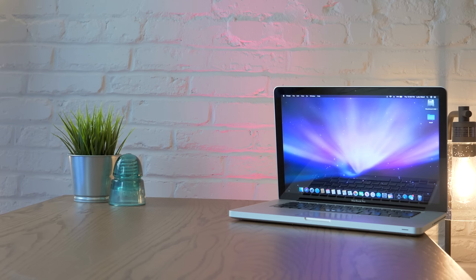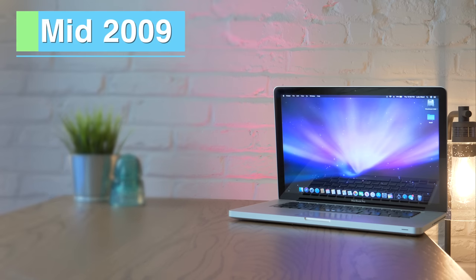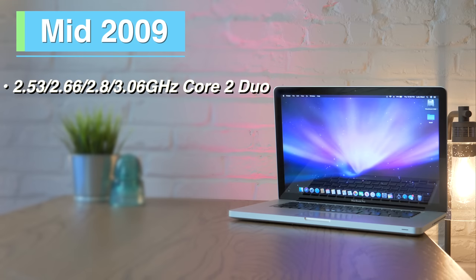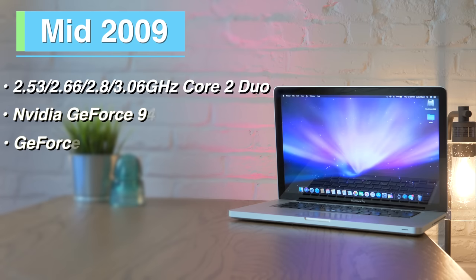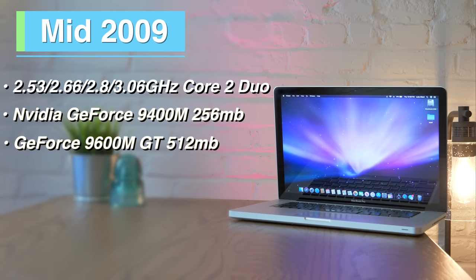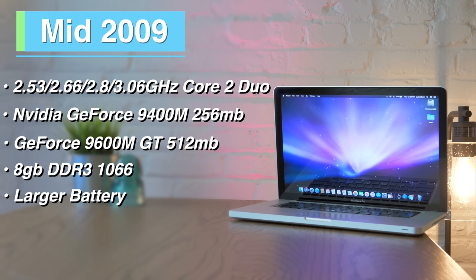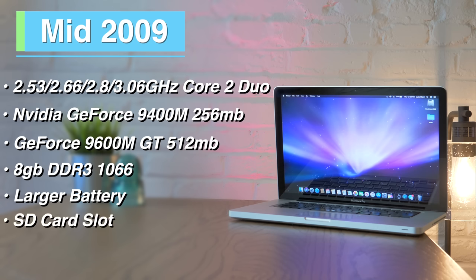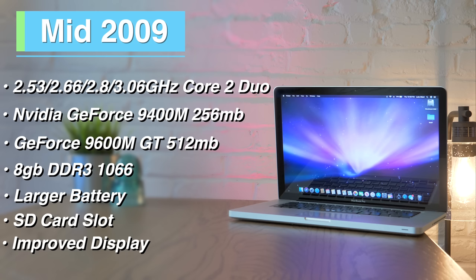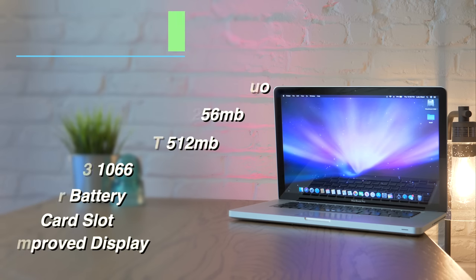Next up is the mid-2009 15-inch. Internally, there's not a ton of difference compared to the late 2008. We have either a 2.53, 2.66, 2.8, or 3.06 GHz Core 2 Duo, the same graphics options as before, and the same 8GB of 1066 DDR3 RAM maximum. What changed for 2009 was the removal of the bottom hatch. Now we just get the iconic single plate. This also allowed for larger batteries, and they switched the Express card slot out in favor of an SD card slot, and an improved display with better brightness and contrast. You can find mid-2009s at around $250, which is a pretty solid price for decently usable machines. As far as upgrades for these, I'd recommend going for 8GB of RAM and a 240GB solid-state drive.